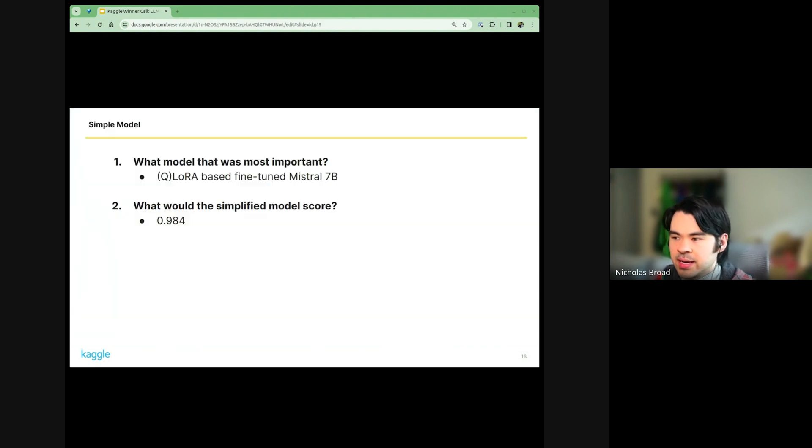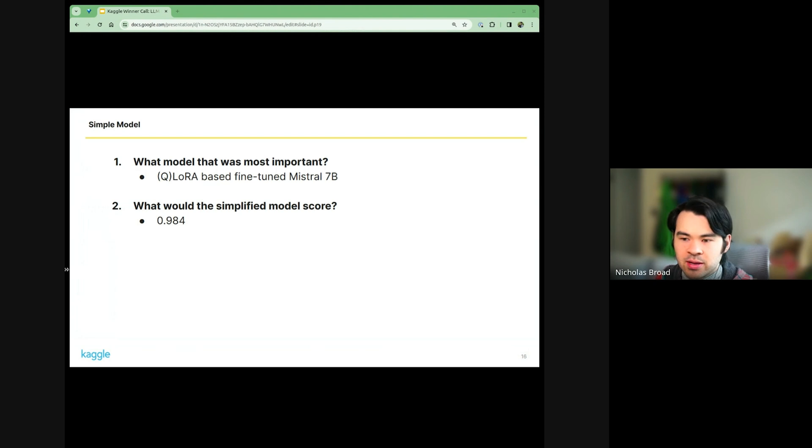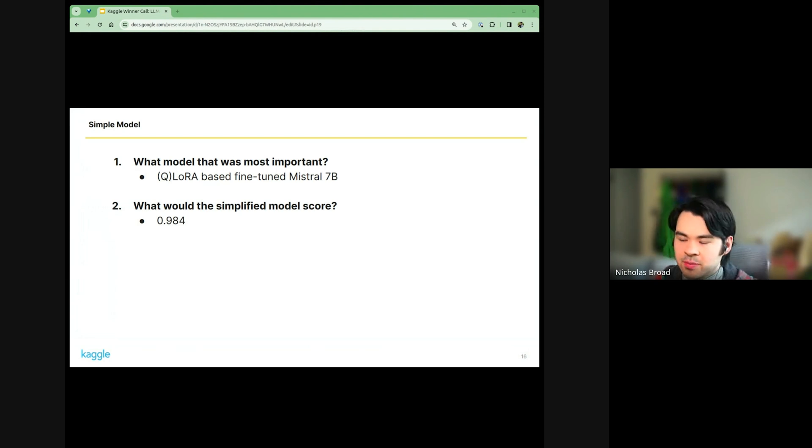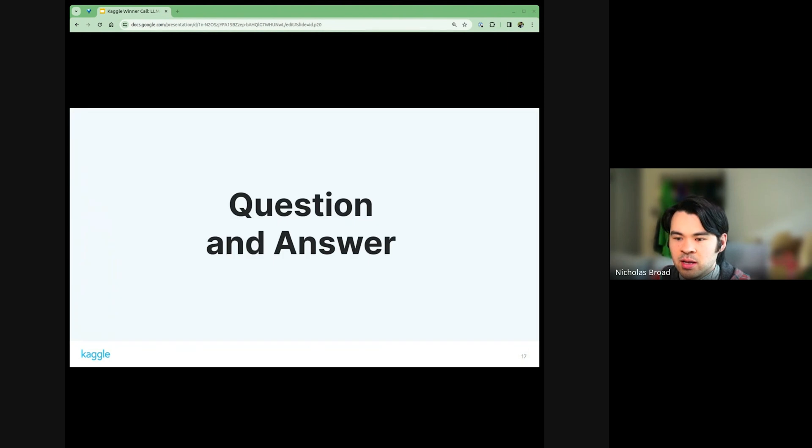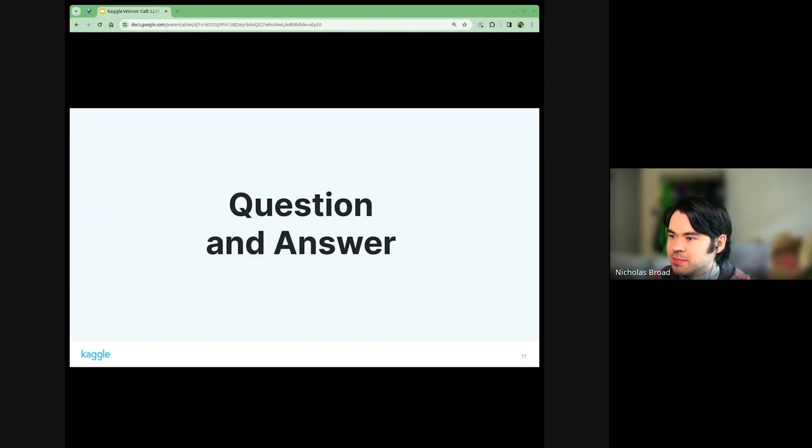With one model sequence classification with Mistral-7b, we were able to get up to 984. Yeah, I'm out of time. So thank you everyone for your attention. Thank you so much.